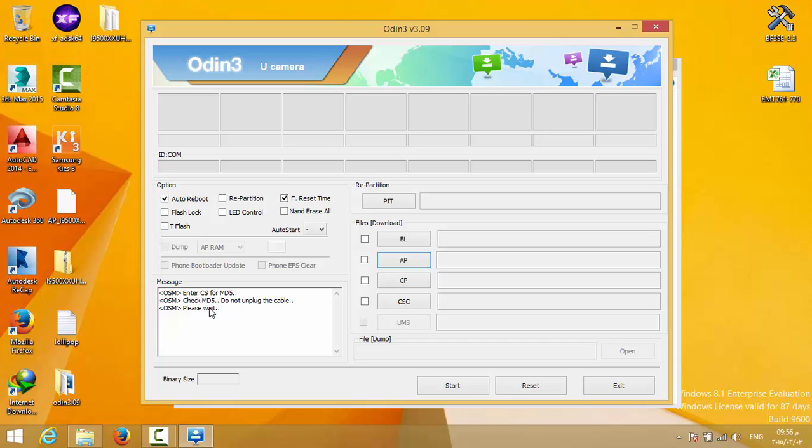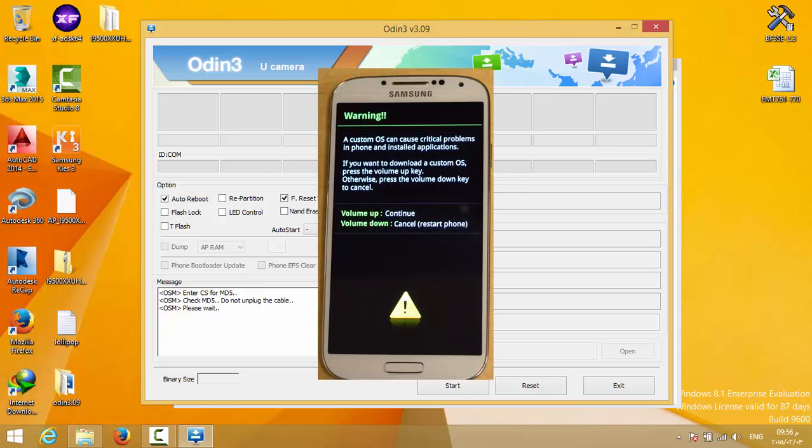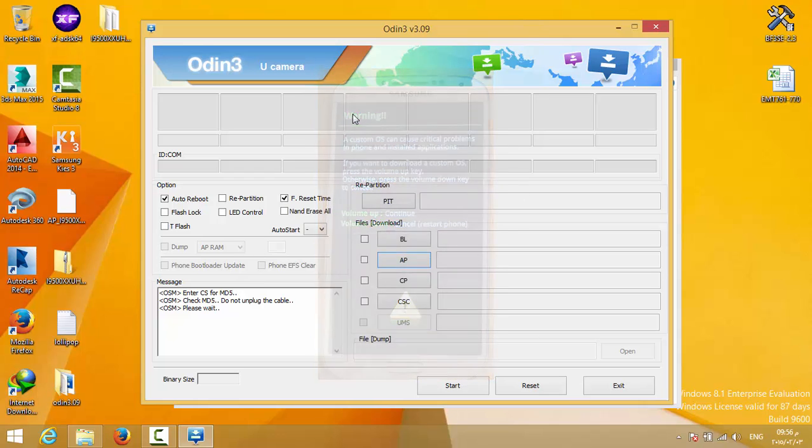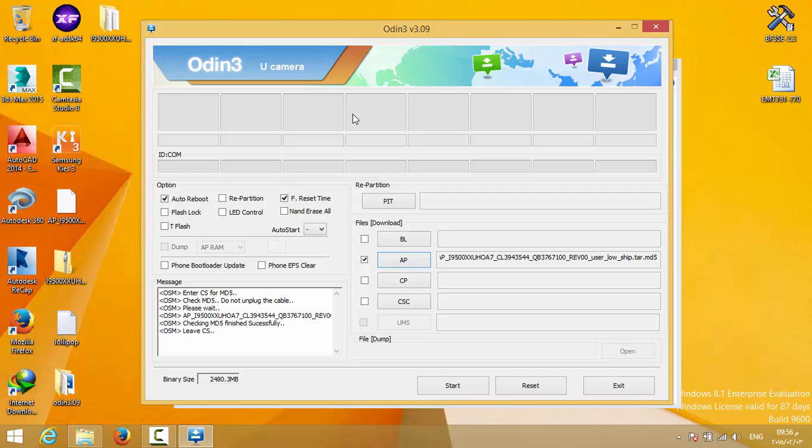Now on the phone, you need to enter download mode. To do this, press and hold the power key, the menu key, and the volume down key until you get this screen. Now press the up key to continue or down to cancel. We're going to choose the up key. Then connect your phone to PC.